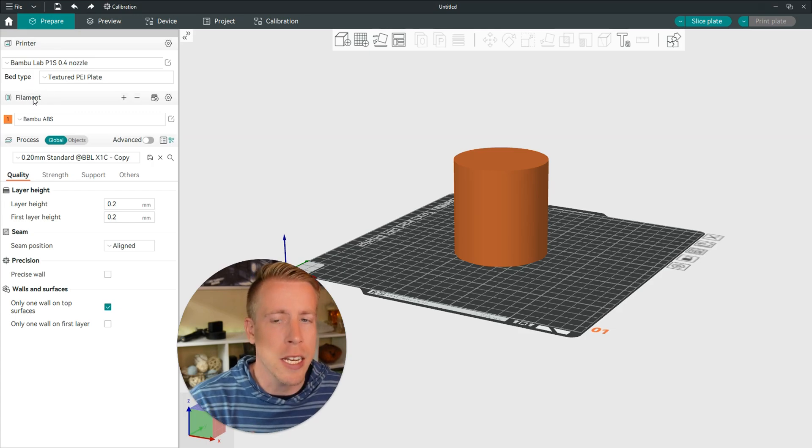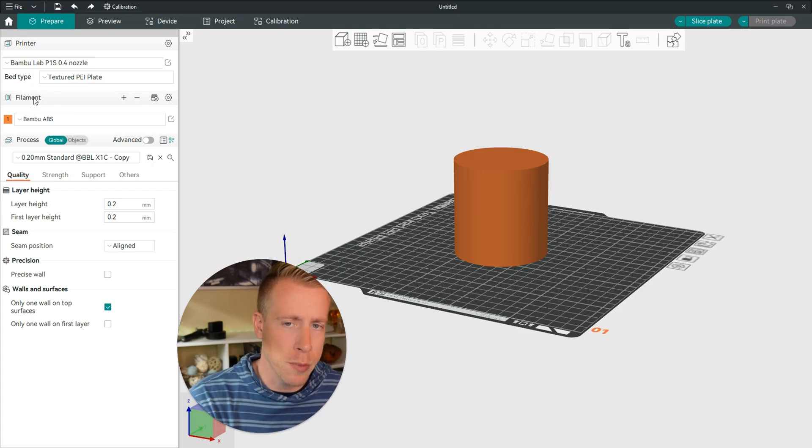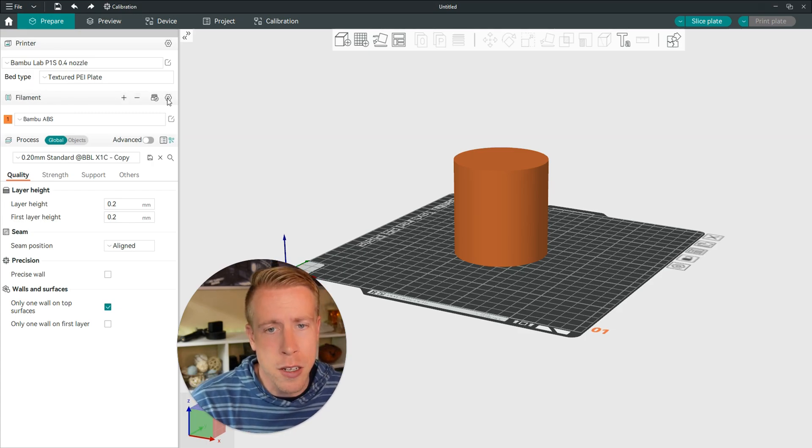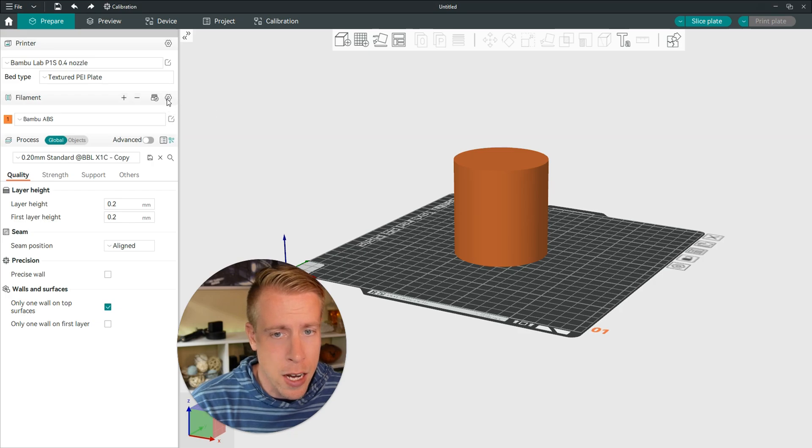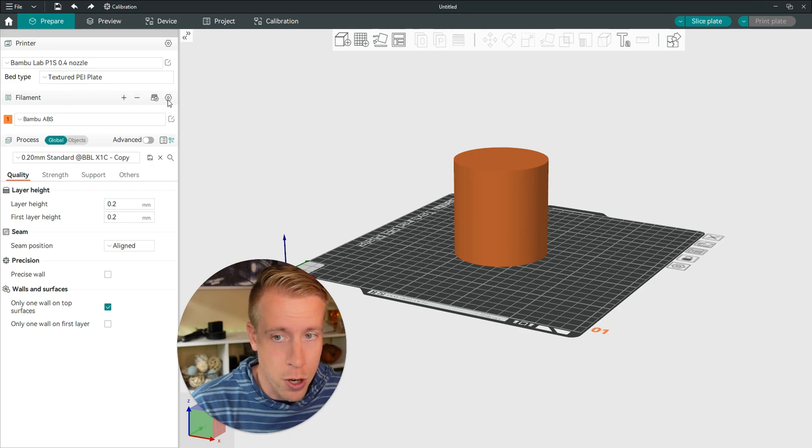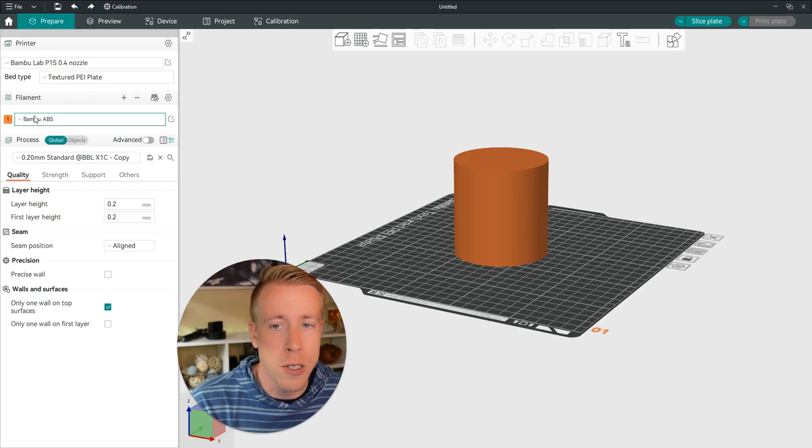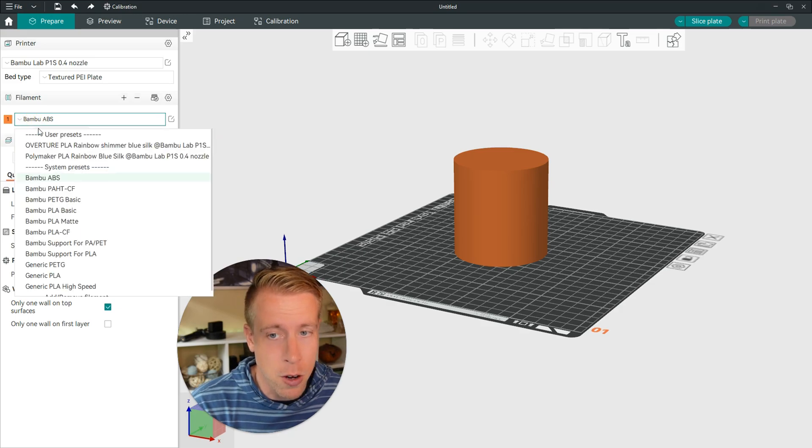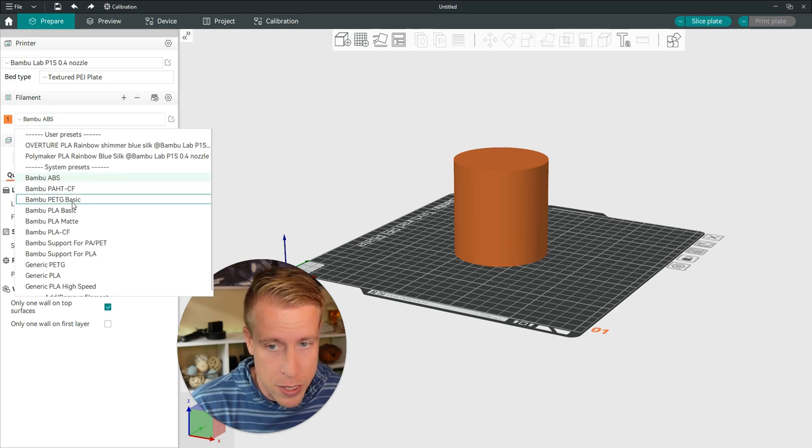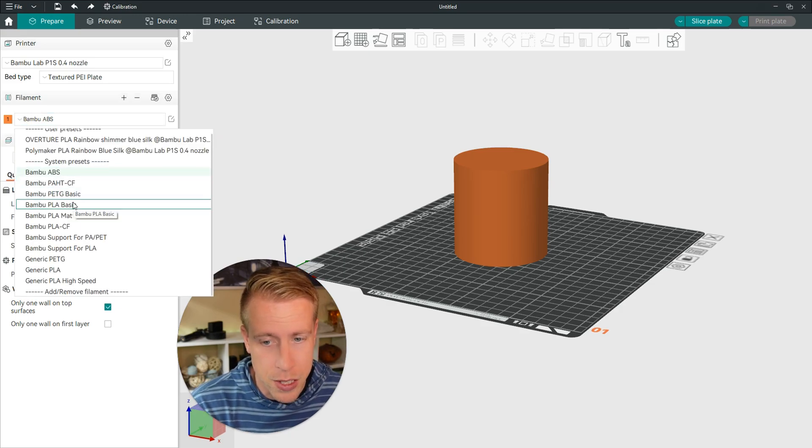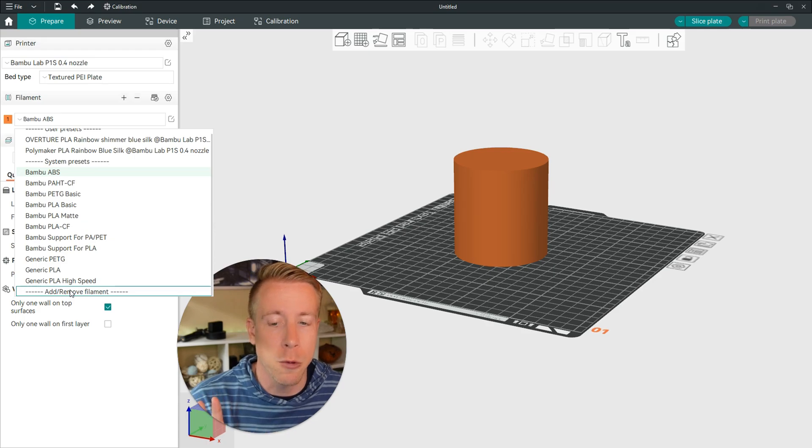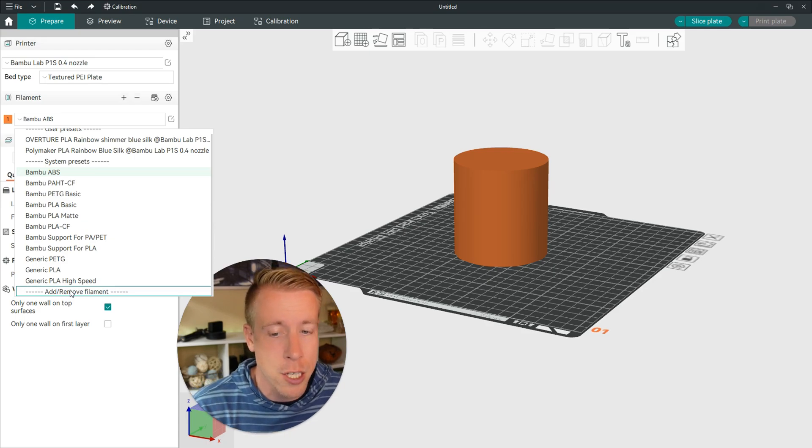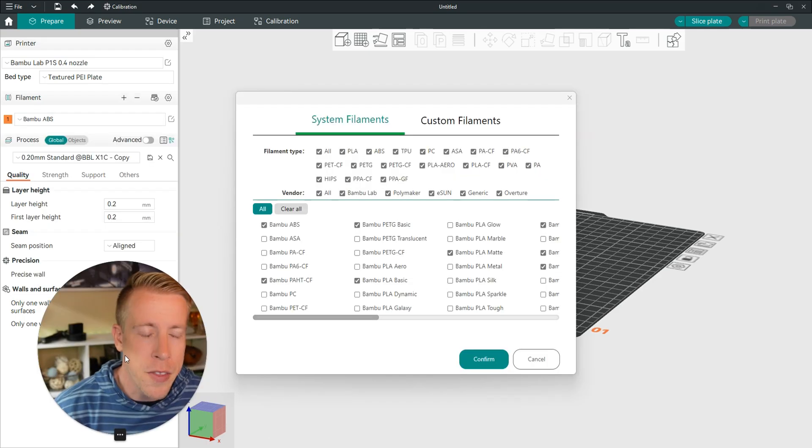There are two ways to get into the custom filament section. You can click on the gear icon right here in the right hand corner of the filament tab. Or you can click on the drop down menu on all the filament choices, the user presets, and go to the very bottom where it says add/remove filament.